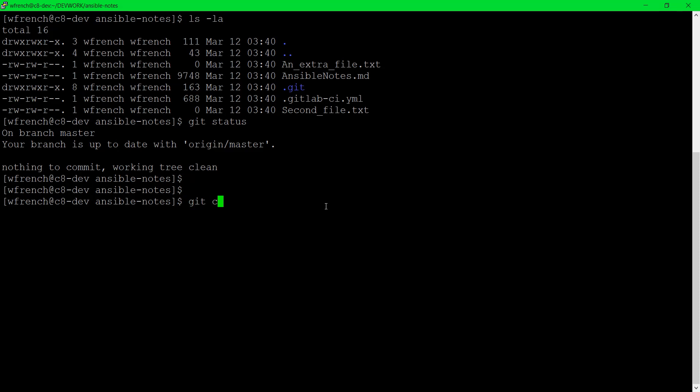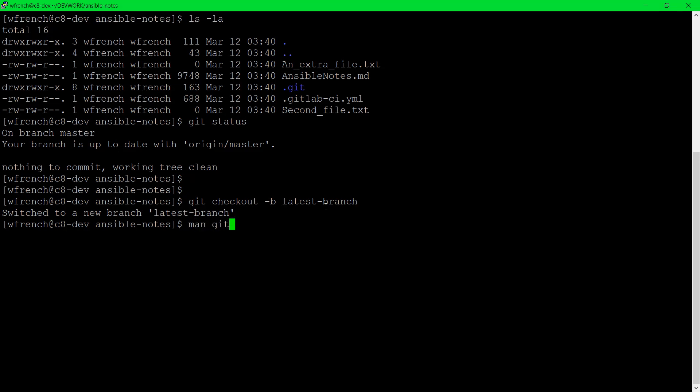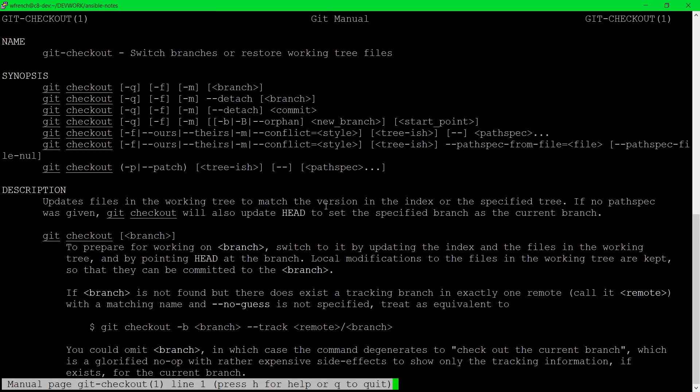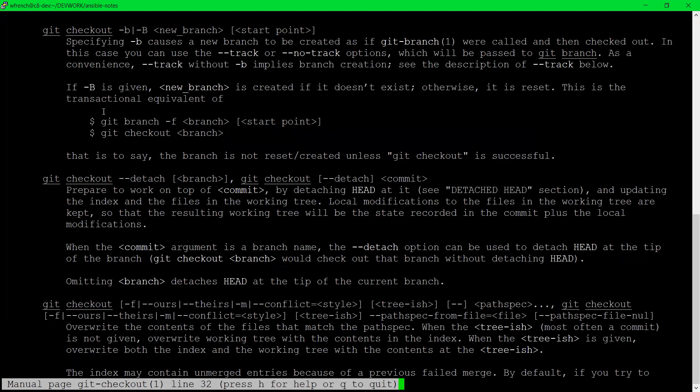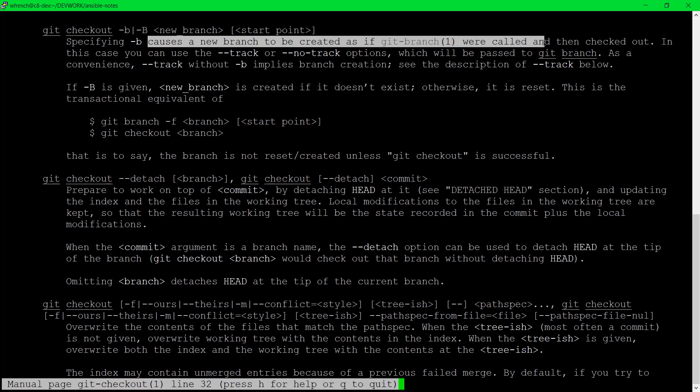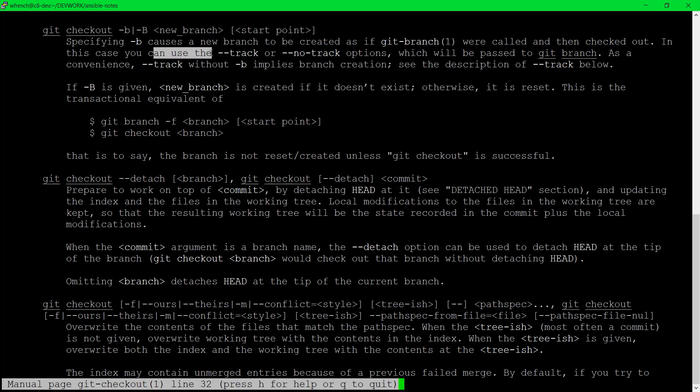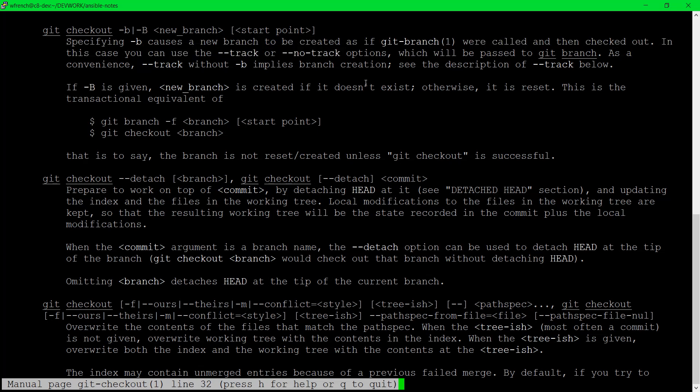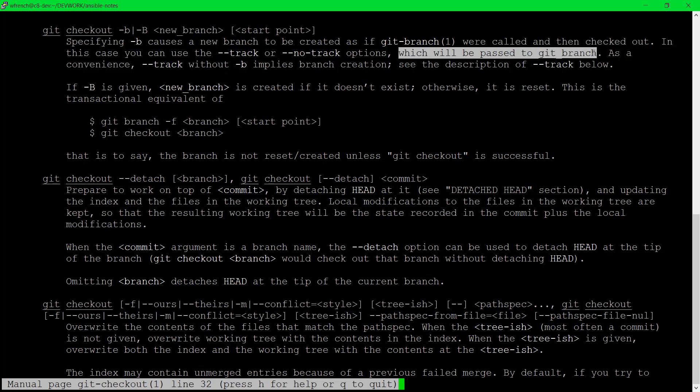We'll do a git checkout -b latest-branch. When I do that it's going to switch me over after creating this branch. Let's do a man on git checkout. If we go down through here we will find out that doing the git checkout -b or capital B will create a new branch. But depending on which lowercase or uppercase character you use it has a different response. It will create a new branch as if git branch were called and then switch over to it. In this case you can use the --track or --no-track options which we pass on to the git branch.